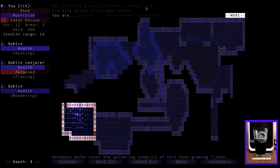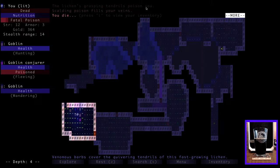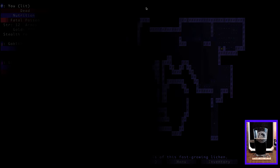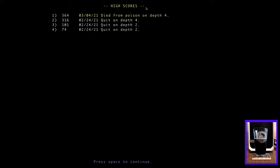Wasn't there a way to see more other commands? I mean, messages. Display old messages, capital M. Oh my, okay. Let's see. Here we go. It must have been a potion of creeping death. So is this what I don't know is, am I hurting myself and the conjurer? I don't know. All right, I think we're gonna die no matter what. You die, okay. Venomous barbs cover the quivering tendrils of this fast-growing, it's lichen. Whatever it is, it's covered in venomous barbs. All right, we die. And there's our inventory. Oh, I like the effect. Died from poison on depth four with 364 gold.